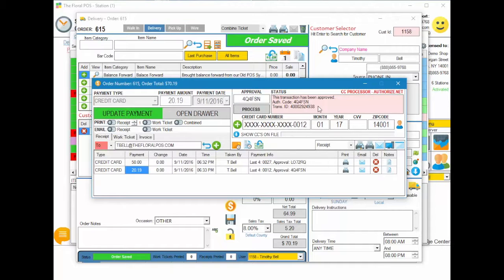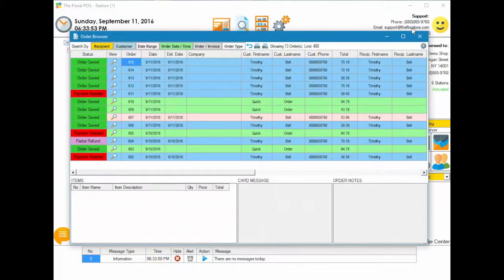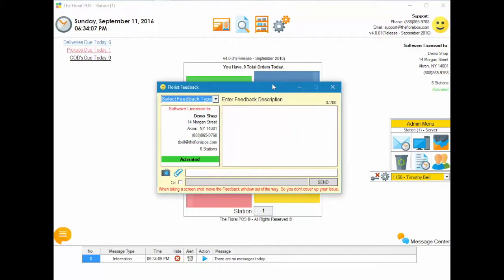That's how you basically do a split payment between two of your credit cards. Pretty simple, and that's as easy as it gets. If you guys have any questions, give us a call at 888-865-9768, email us at support@thefloralpos.com, or give us some feedback by clicking on Smiley.